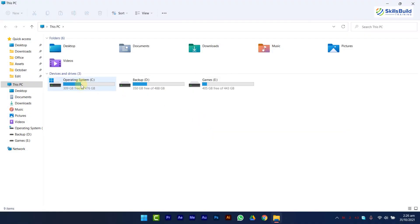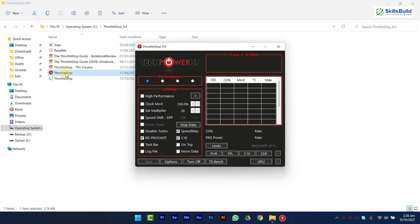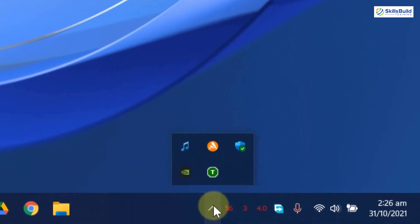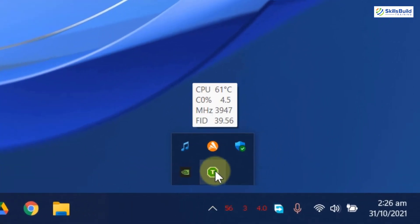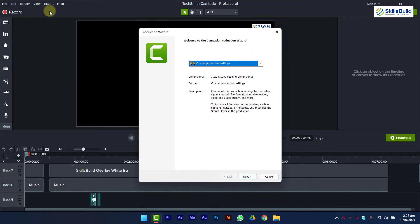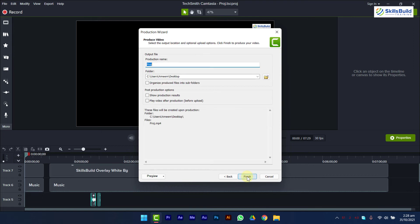After restarting your PC, launch ThrottleStop and you will see this icon at the taskbar, indicating that ThrottleStop is running. Now you have to do a CPU stress test and monitor its temperature, I will again render that same video.